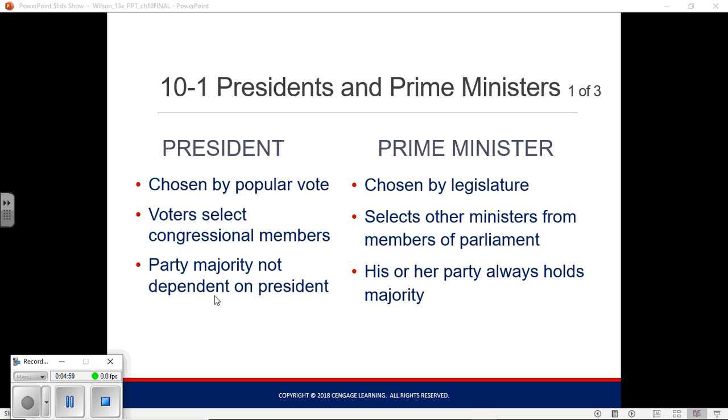We will talk more about the electoral college later on. I like to go over that little intro your book gave because I did find it interesting.